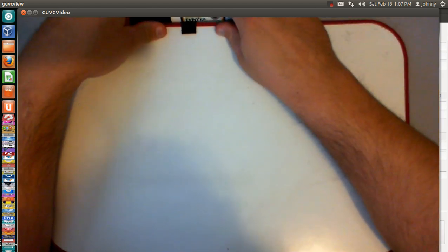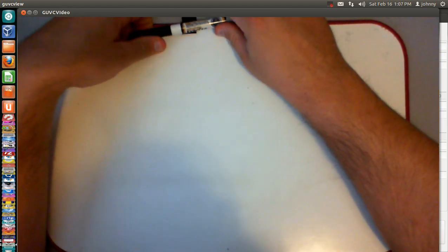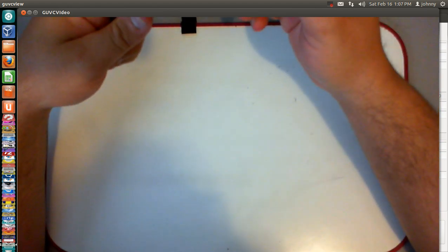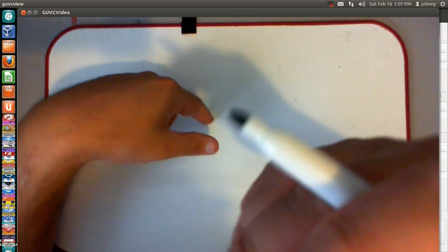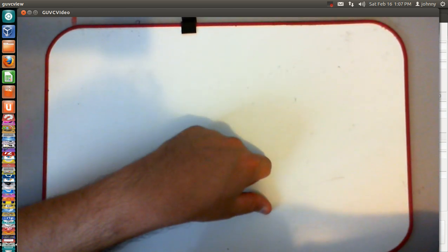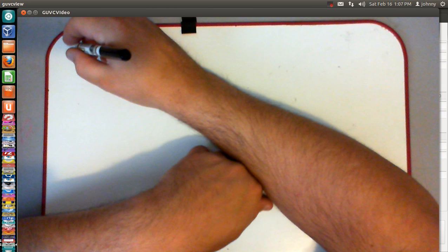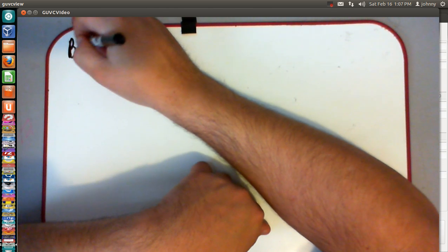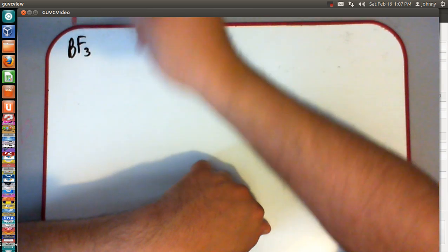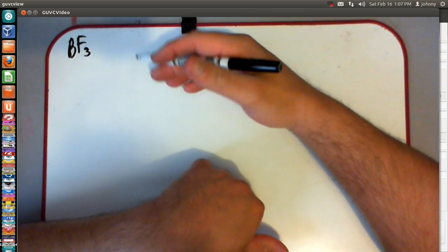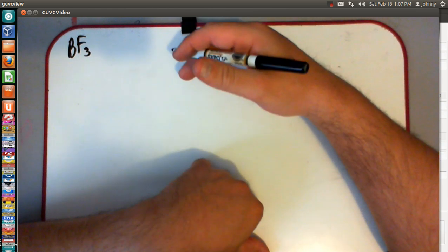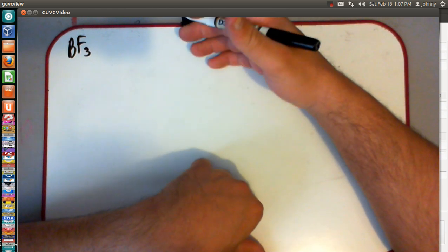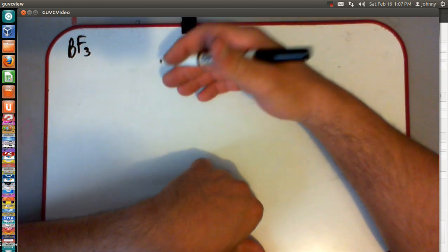Welcome back. I'm here to do a request video on drawing a Lewis dot structure and the molecular geometry as well. The request was for BF3. First thing we're going to do is use the EN chart, because that was one of the things the individual wanted me to show them — the EN chart with this drawing.